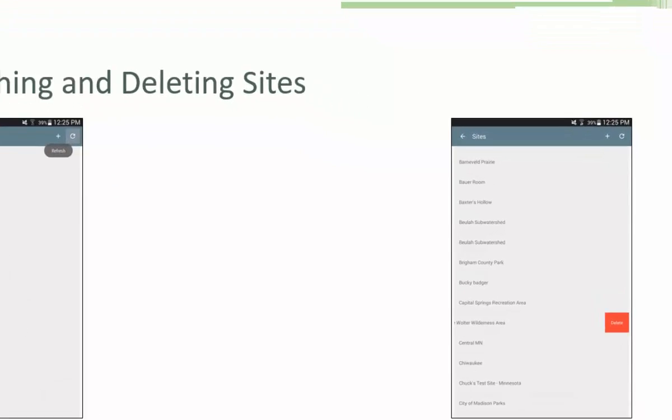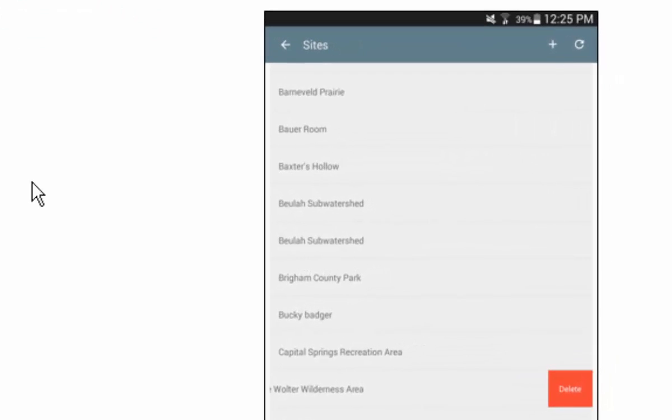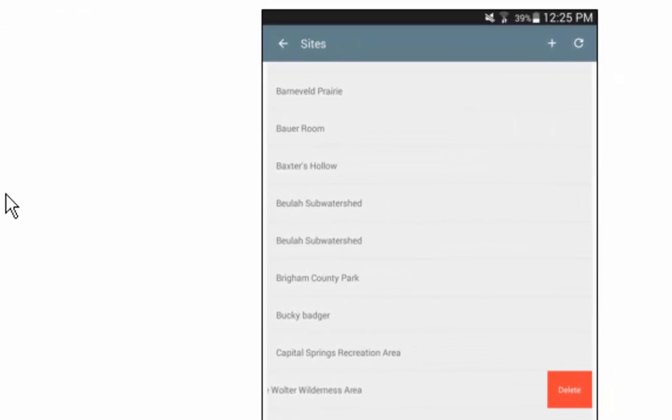You can also remove sites from your list by selecting the Edit button in the bottom right of the screen and selecting an undesired site for Apple users.